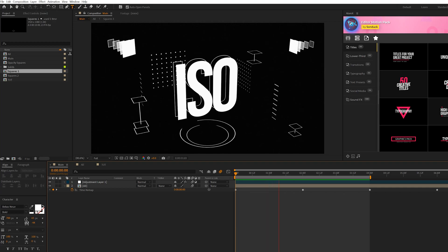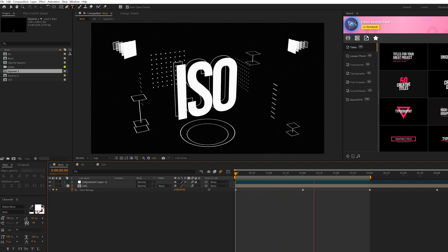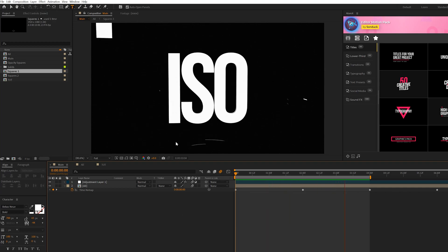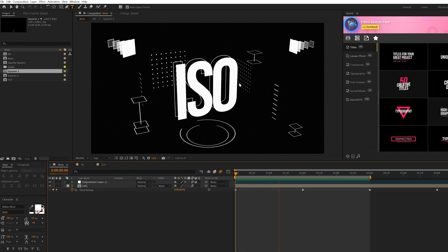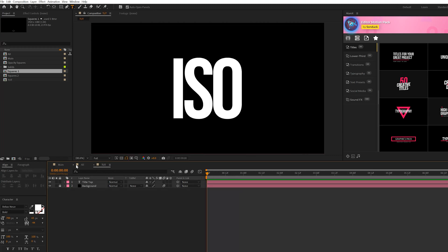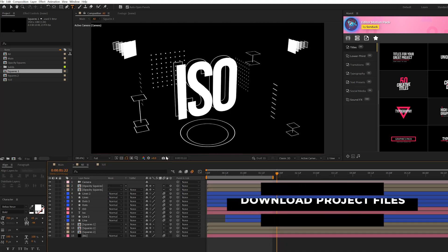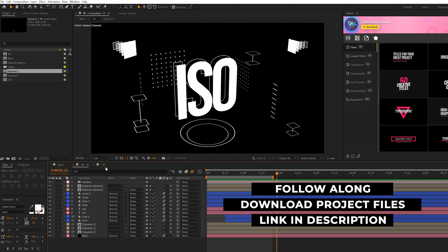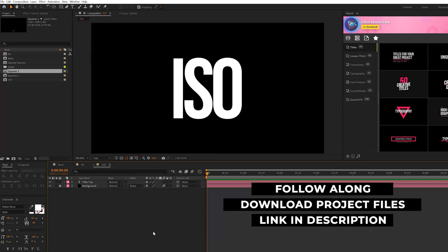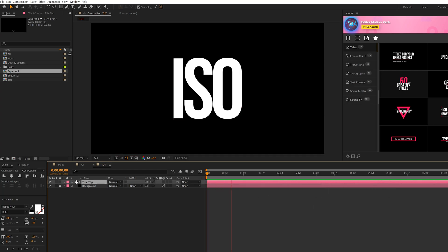So we're going to start off by setting up the scene for 3D, and then we're going to create some of these elements that you see here in the composition. Remember, you can download this project file for free if you want to follow along. Here we are in our tutorial composition. All we have in here is a title and a background.